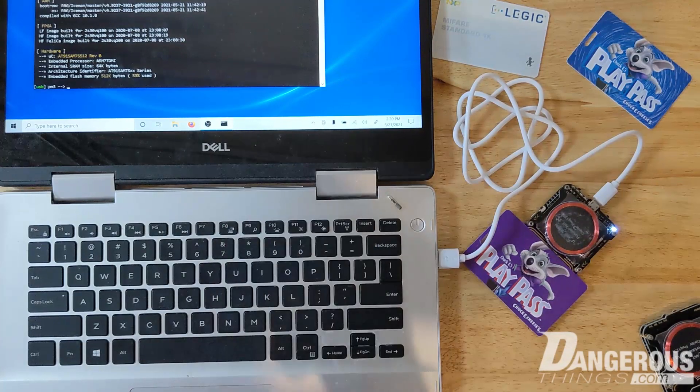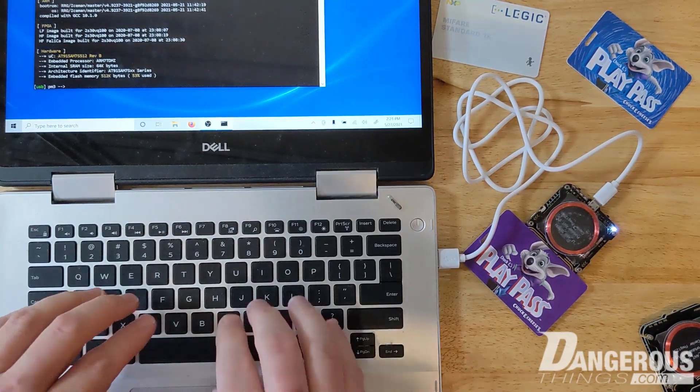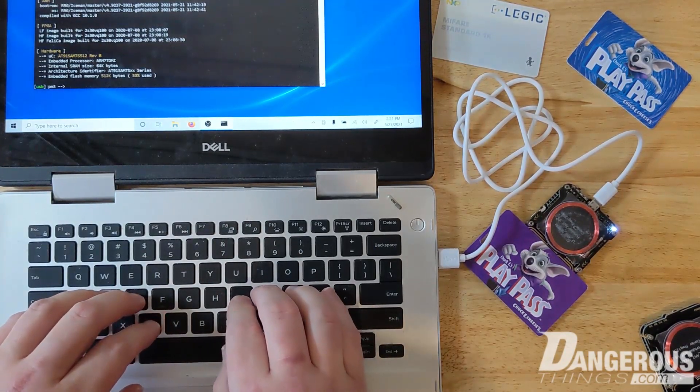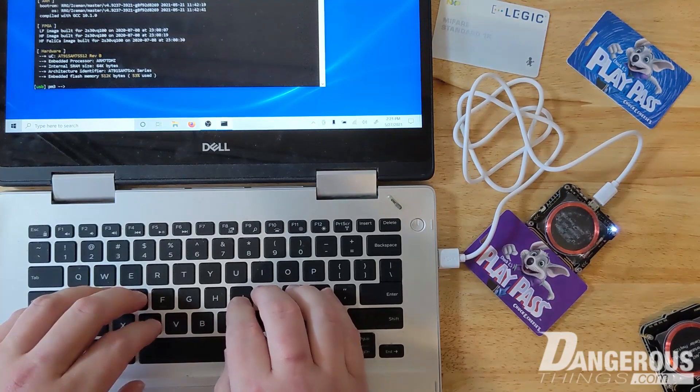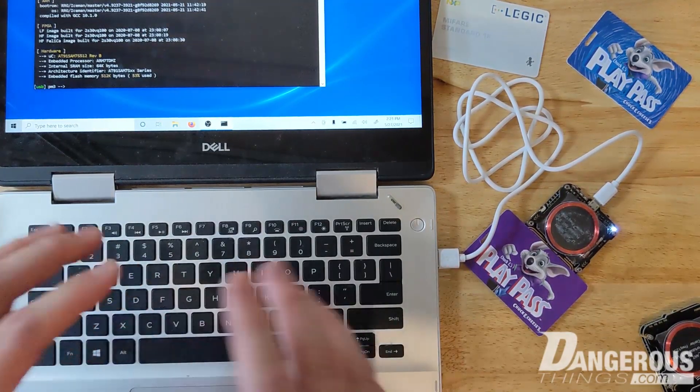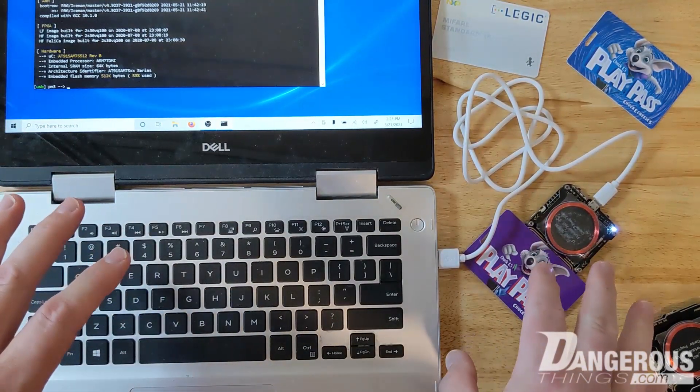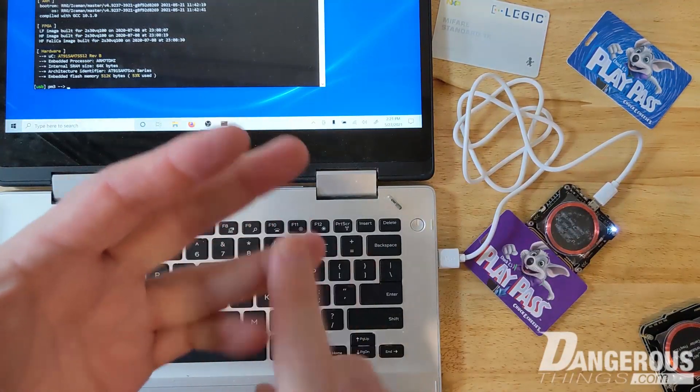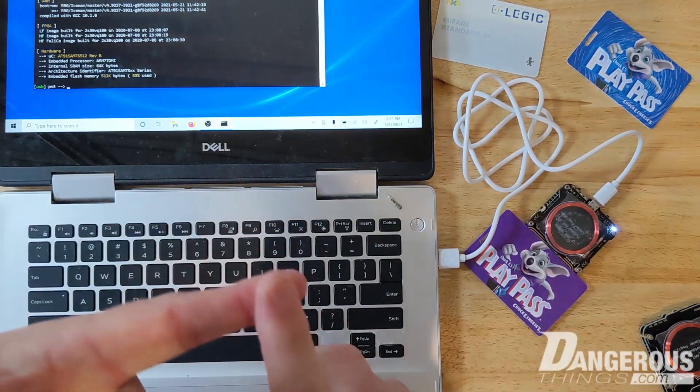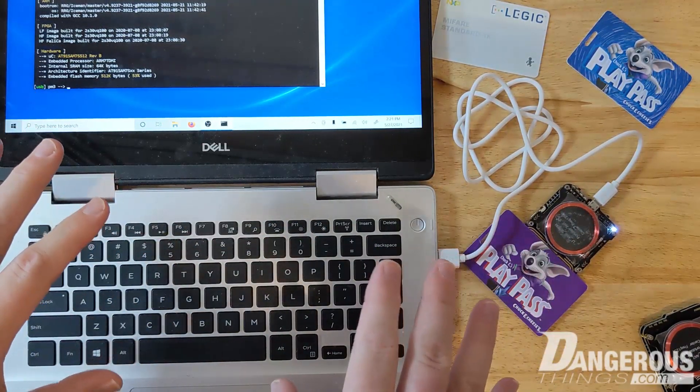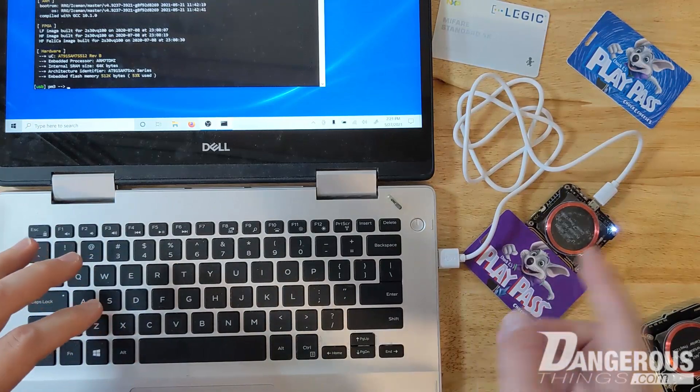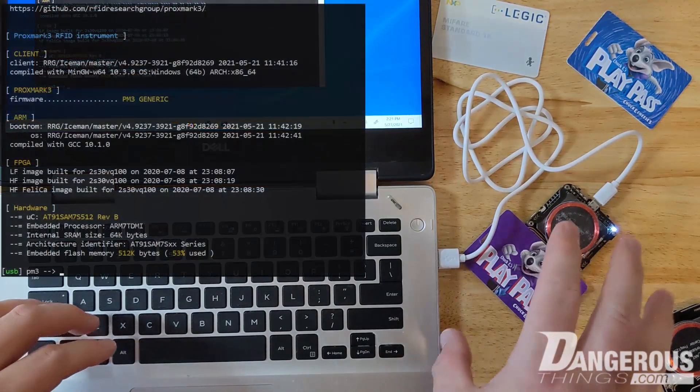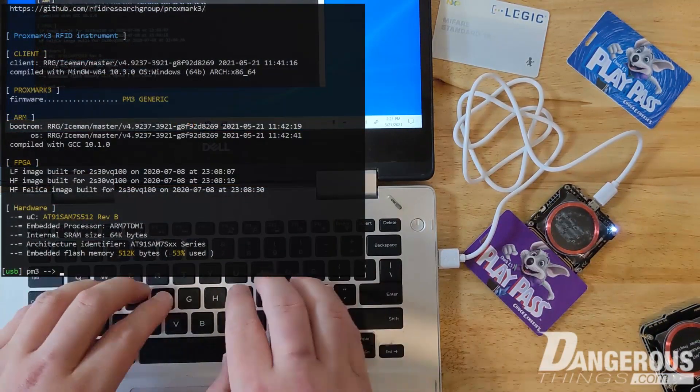I'm going to go ahead and just use my modified Proxmark here for this. I'll put it right there. You can see we're already in the Proxmark 3 client. In the previous videos - and again if you haven't seen the previous videos of Proxmark, the introduction, how to use it, exploring commands, LF cloning - probably want to check those out as well. There'll be links in the description.